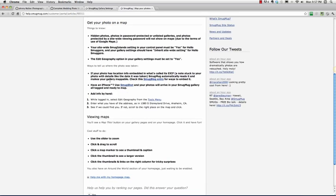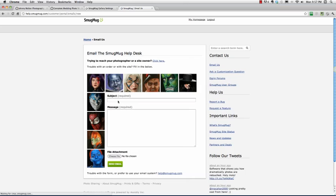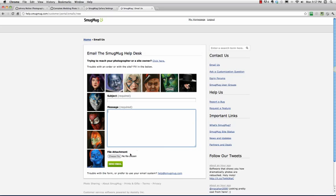If you do have any specific questions, by all means, go to the very bottom of a page and click ask a real person about this topic. Something comes up here which you can just type out your subject line and your message, send an email, and you'll probably hear back from the SmugMug guys within the hour, almost 24-7. These SmugMug heroes, as you can see, they're all painted as heroes.